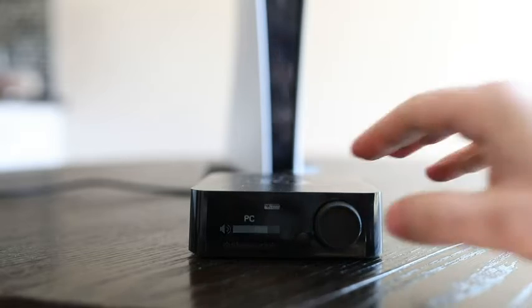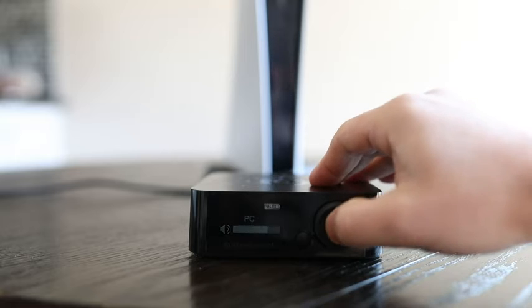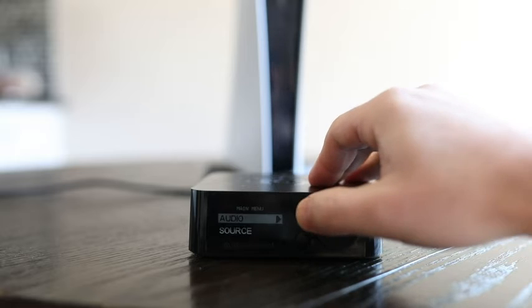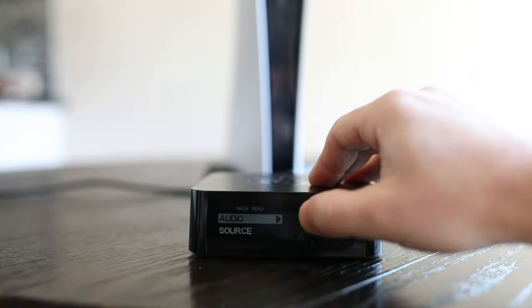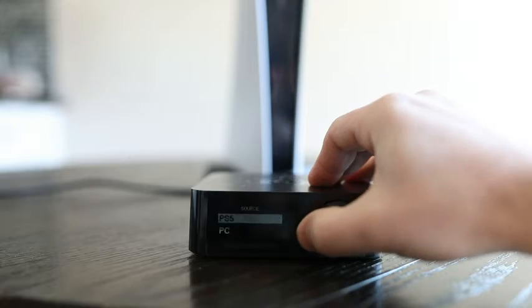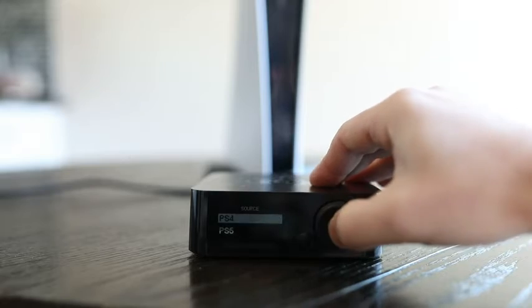On your Arctis Pro Wireless base station, press the main control knob to enter the menu, scroll to Source, and select PS4.